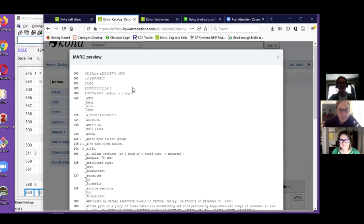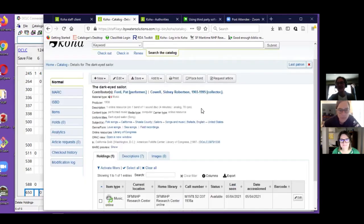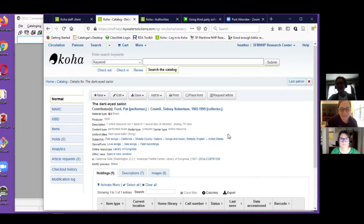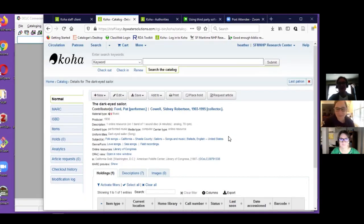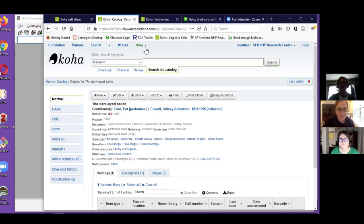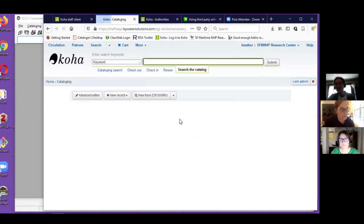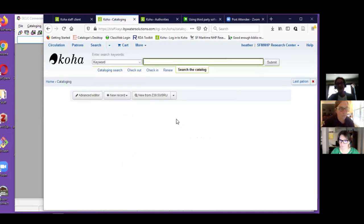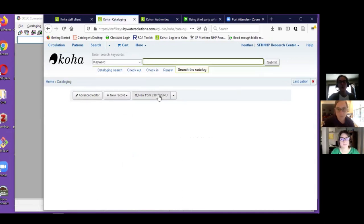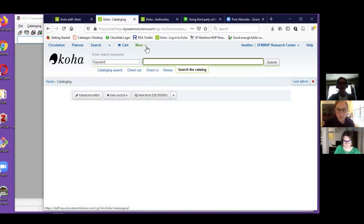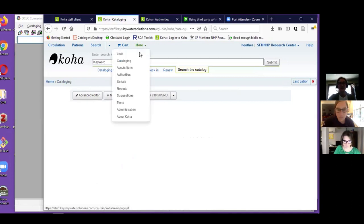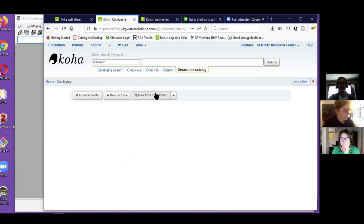And then when I look at my MARC record, there's my shiny pretty OCLC number. Beautiful, easy as pie. So next, let's look at some copy cataloging via Koha's Z39.50 interface. This is a popular one with a lot of partners.